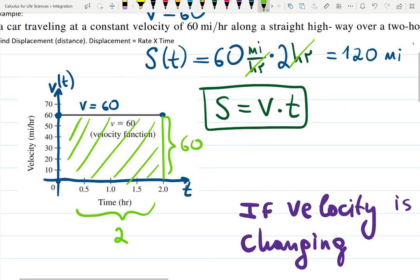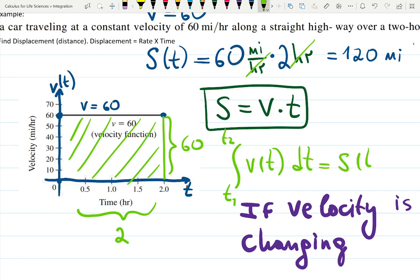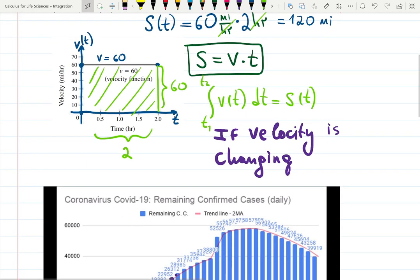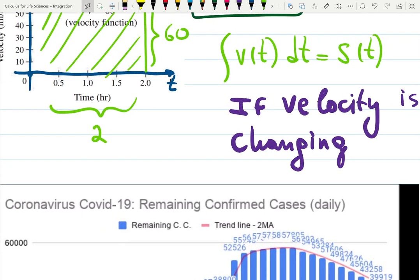When you integrate velocity from t1 to t2 with respect to t, that gives you distance. In this case it's from zero to two. I'll explain the notation in a second.